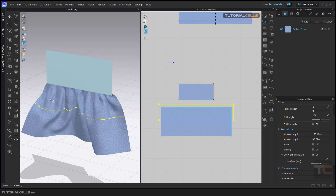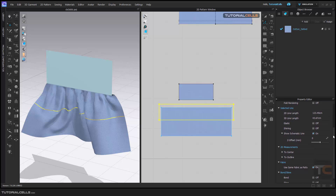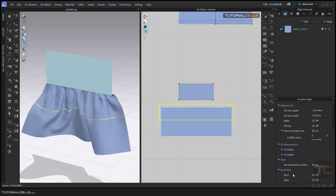For example, we have a garment here made of cotton. If you go to the library, the cotton has its own physical properties, and we want to add different physical properties — for example, silk fabric properties — in this special area. When you select this internal line, you can go down here and turn on Bound.